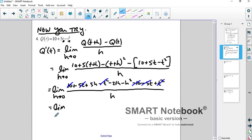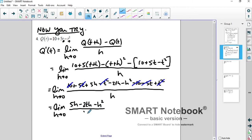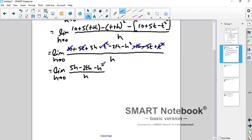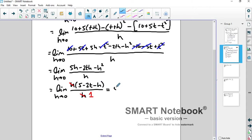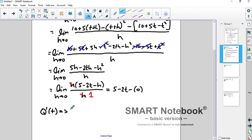You're left with the limit as h goes to 0 of 5h minus 2th minus h squared, all over h. There's an h everywhere, so factor out the h — you get 5 minus 2t minus h inside. The h's divide away, leaving a 1 in the denominator. Now evaluate the limit by plugging in 0 for h, and we get q prime of t equals 5 minus 2t.